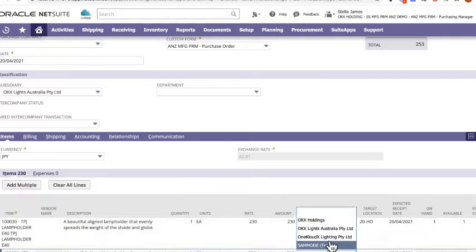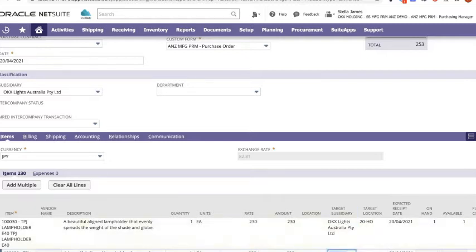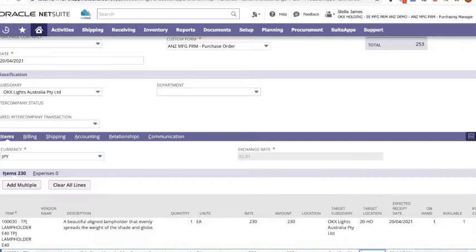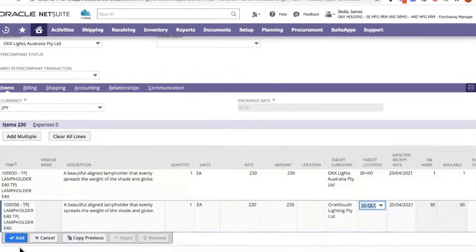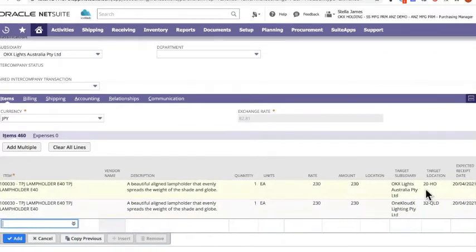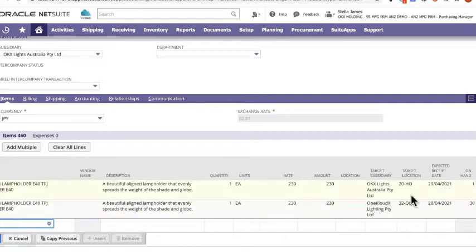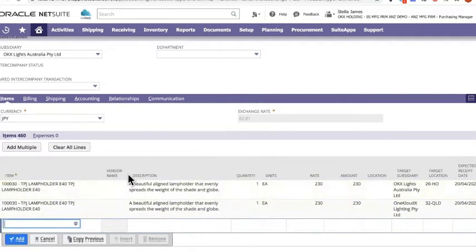Sorry, I didn't obviously do that correctly. OneCloudX lights, OneCloudX lighting, and we do 32 QLD. So you can see I'm buying products for these separate subsidiaries on the one purchase order and going to be receiving them against these two individual locations that are tied to these target subsidiaries.